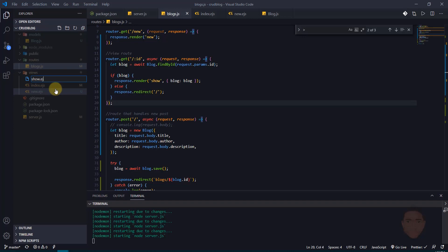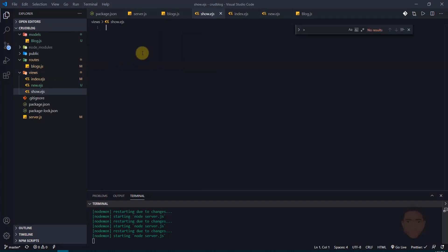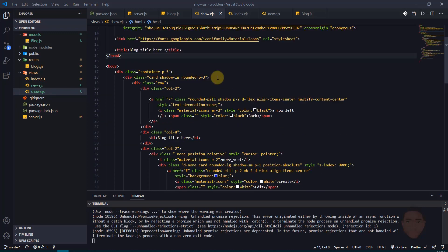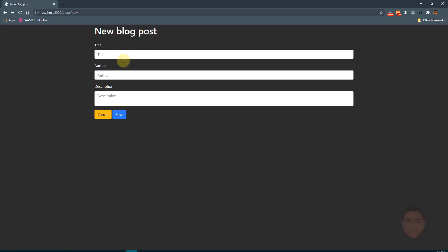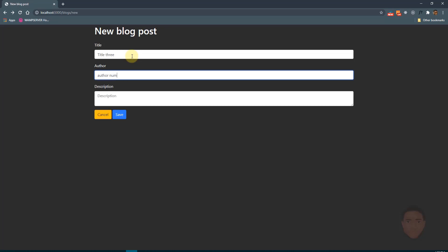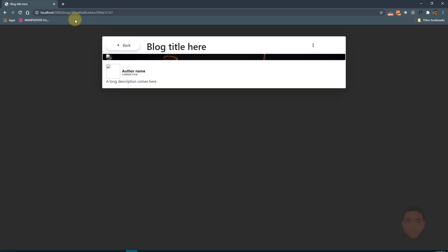We need to create this view, so go to the views folder and create a new file called show.ejs. I'll paste in some HTML I already have to save time. Then I'll create a new blog post — calling it 'title three', author 'number three', and a short description — and hit save.